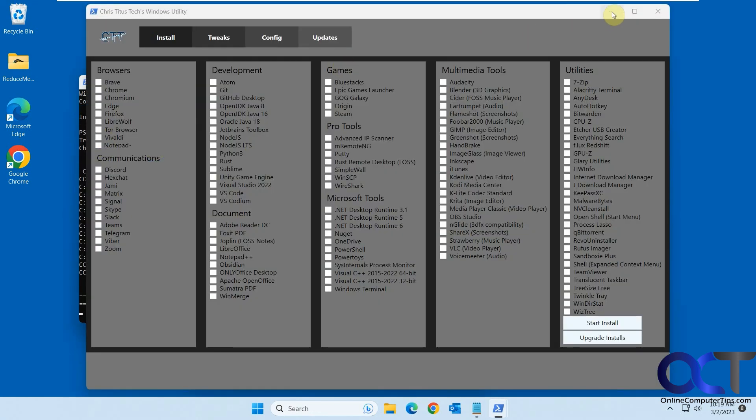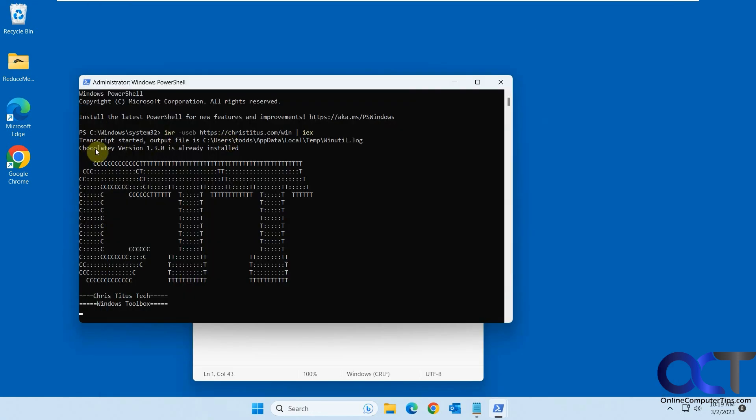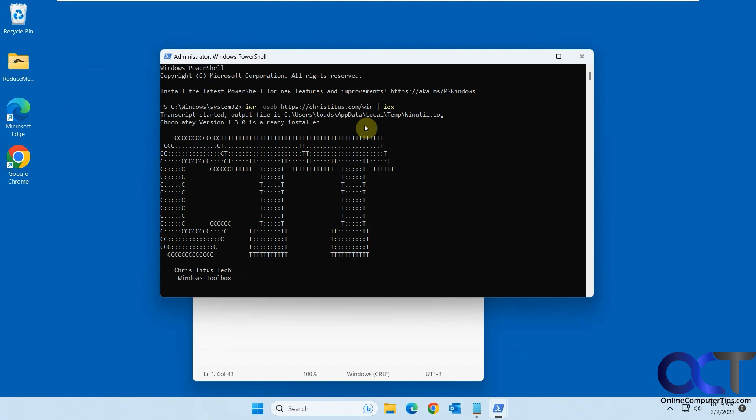Now you can see here it says Chocolatey is already installed. If you don't have it installed, it'll go out and get it installed on your computer. So just make sure you're okay with it installing that. If you want to go research it and see what exactly that is, you could do that before you run this because it's going to install it in order to work.